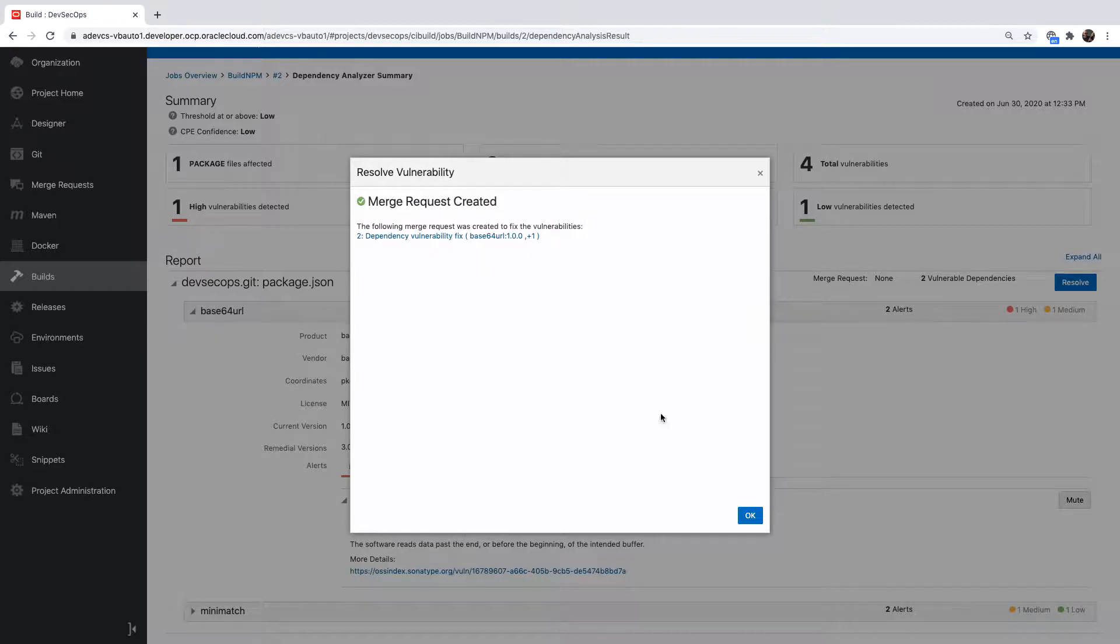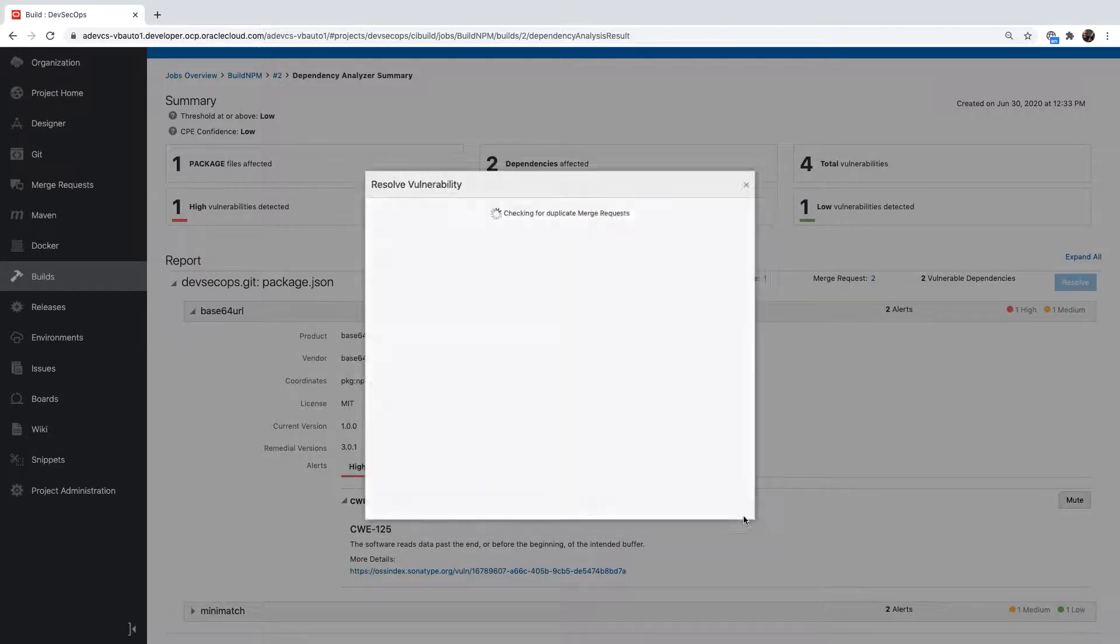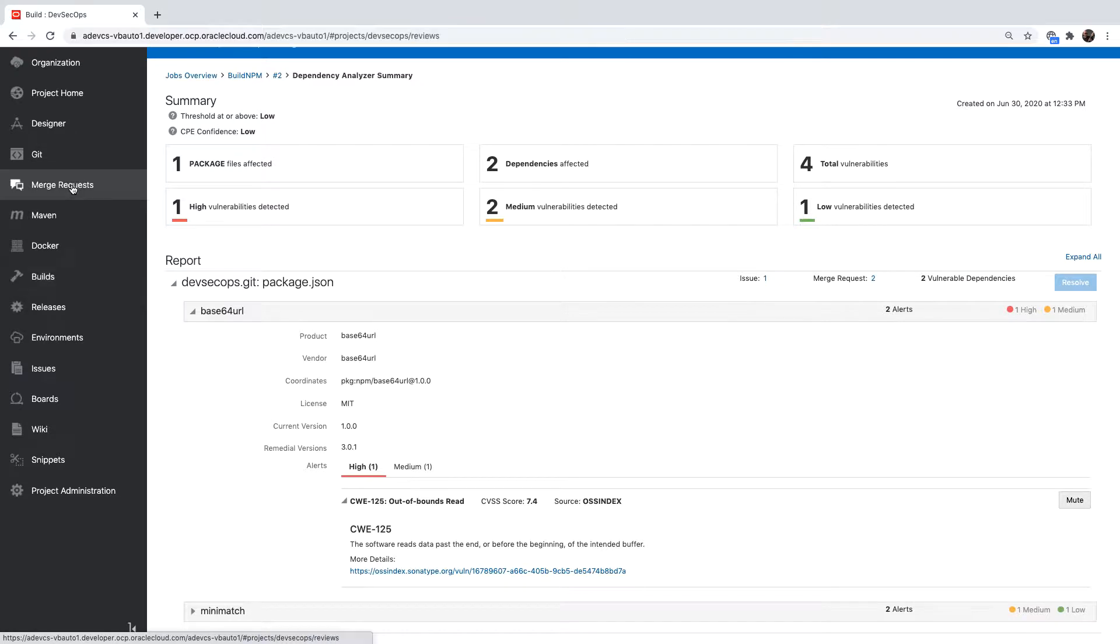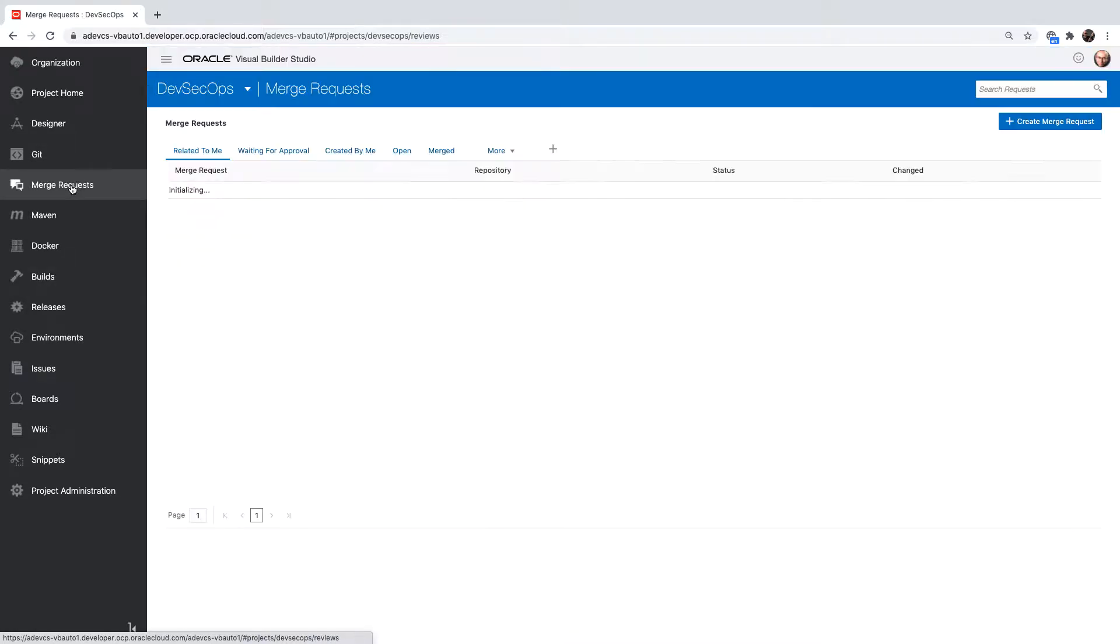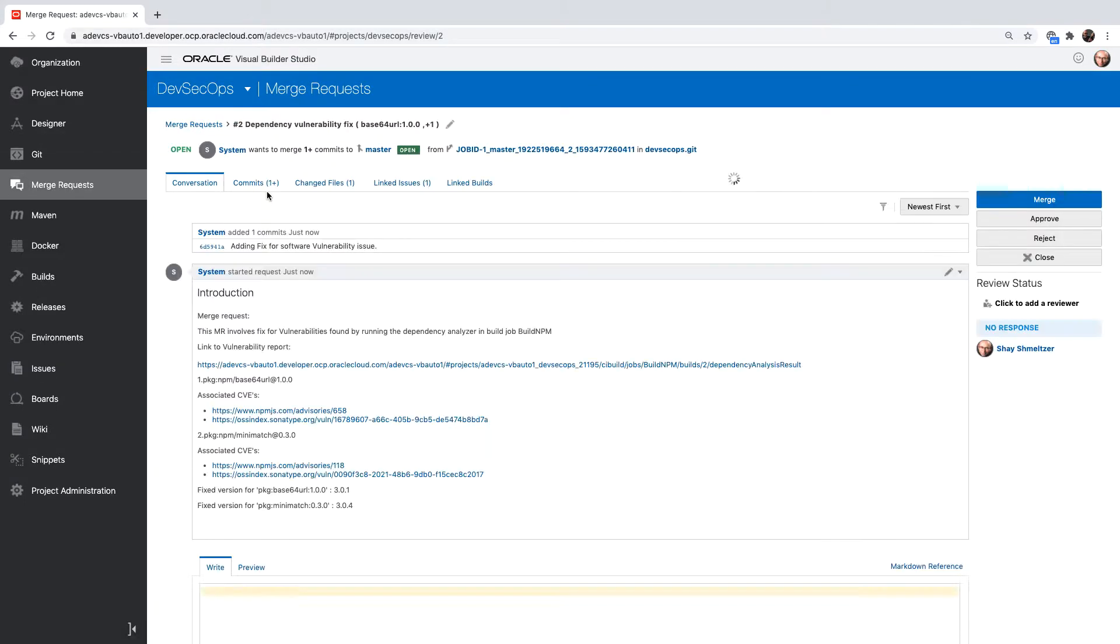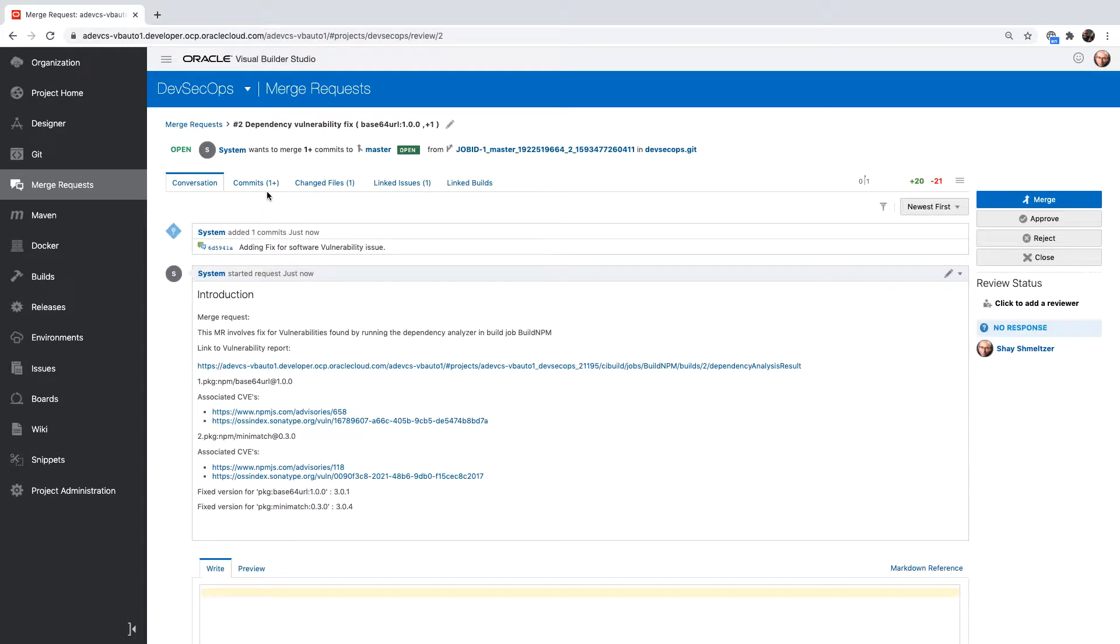The merge request is now in the system. Let's look over our merge request and see what the status is. We have full information about the issues that we're trying to resolve with this merge request.